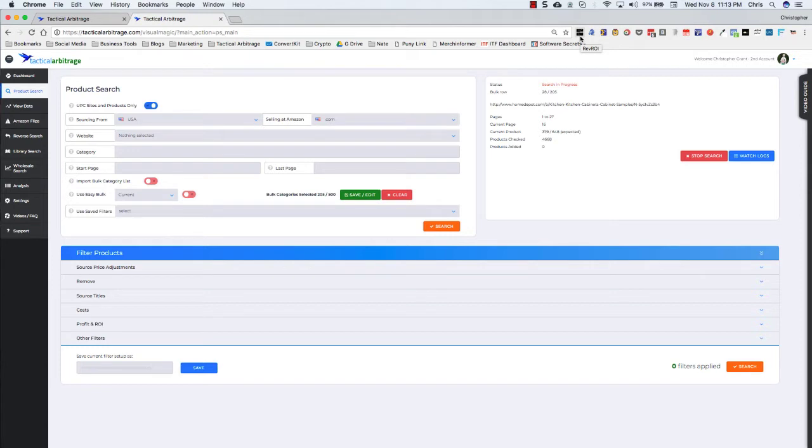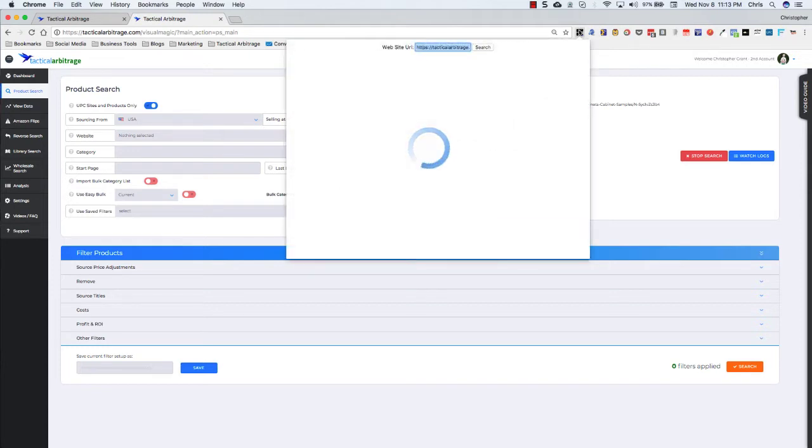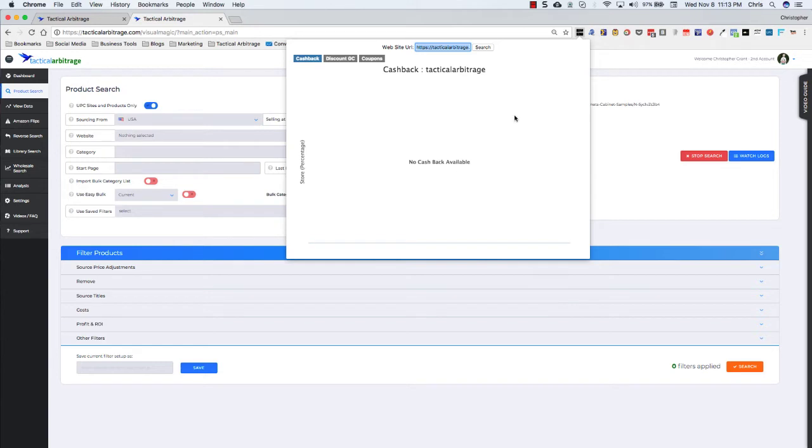So here's the new feature. It looks just like before. You'll see that we open this up on Tactical Arbitrage and we see there's no cash back sites for Tactical Arbitrage, no discount gift cards, etc.